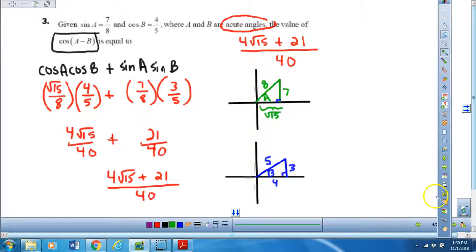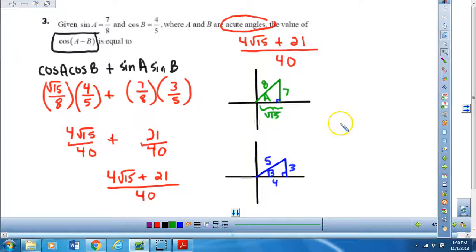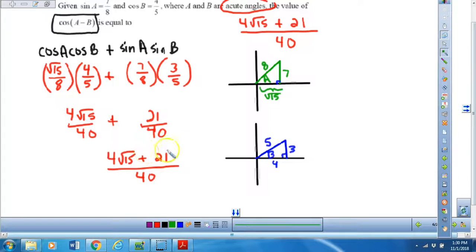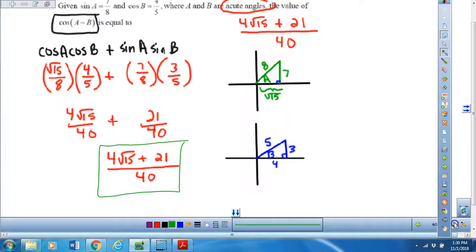Number three — I did not give you this one on the video as far as multiple choice, so you can just check your answer here with mine. This one is a little more complicated because your values for x and angle a come out to be the square root of 15, and then the 7 and the 8 were given. So when you use the difference formula, you're just going to substitute in those values and then perform the operations. The final answer I got was this one right here.